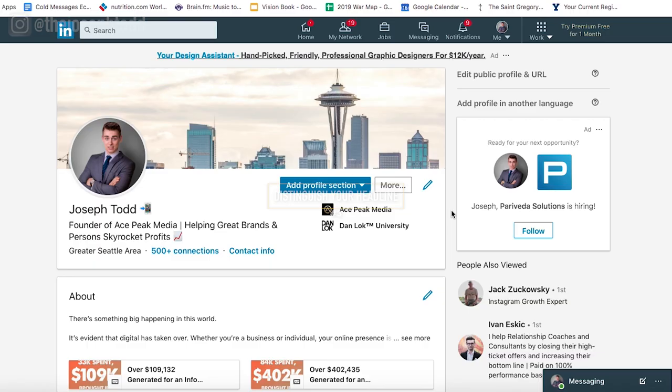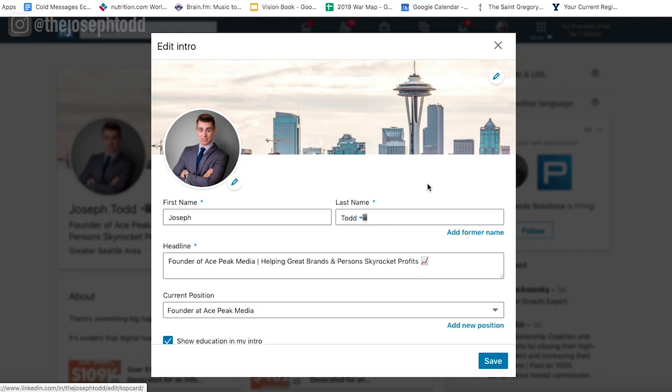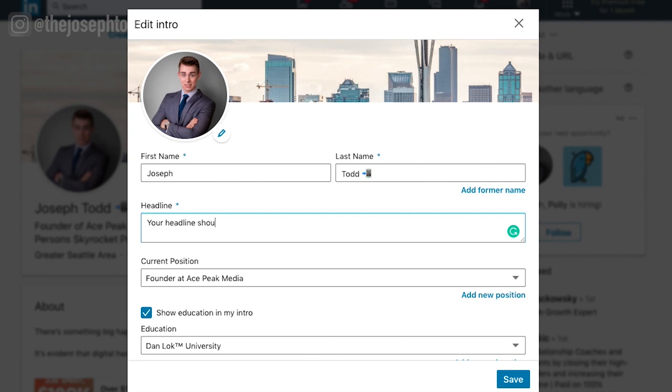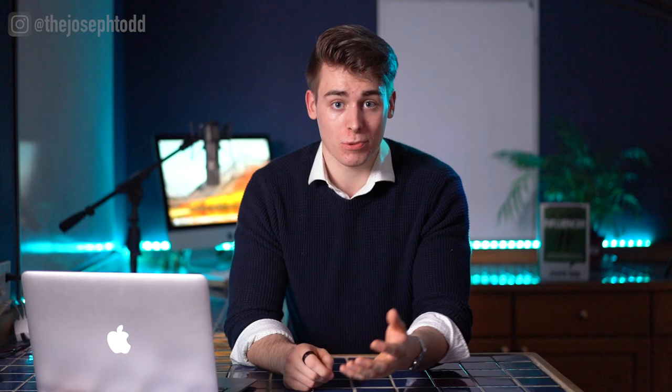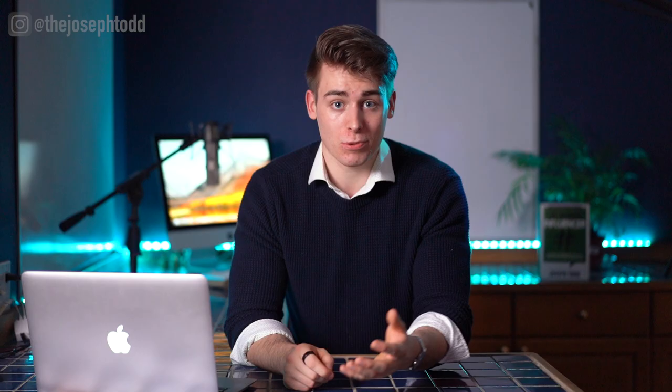The third step for properly configuring your LinkedIn profile is to distinguish your headline. You can edit this by clicking the edit button on your profile. Besides your profile photo, the 120 characters LinkedIn allows for your headline is the next important thing that potential candidates or connections see before they view your profile. Your headline should communicate your expertise, your industry, and most importantly, your uniqueness. I've actually already made a video on how to craft the perfect LinkedIn headline, which you can find linked in the description below.